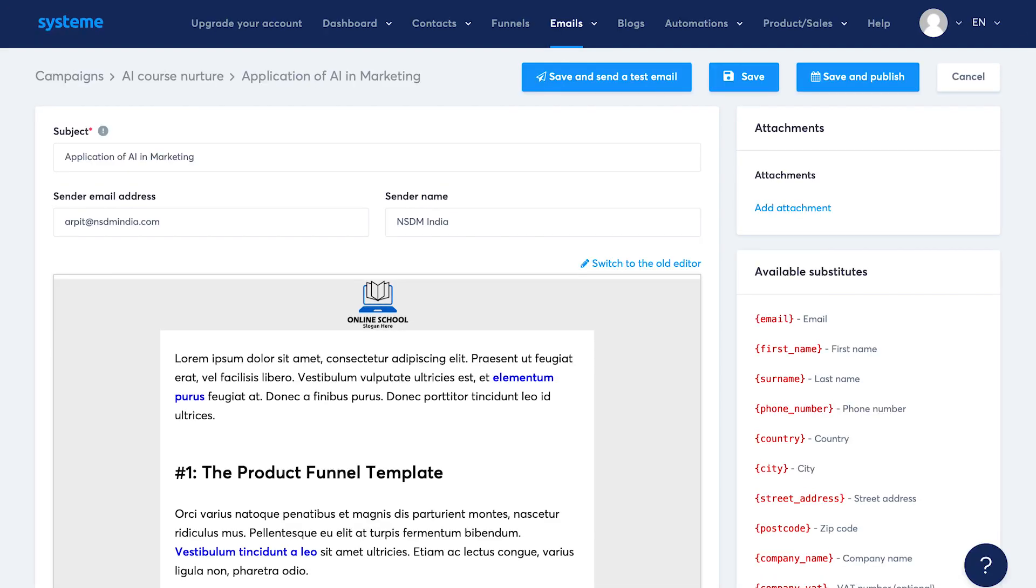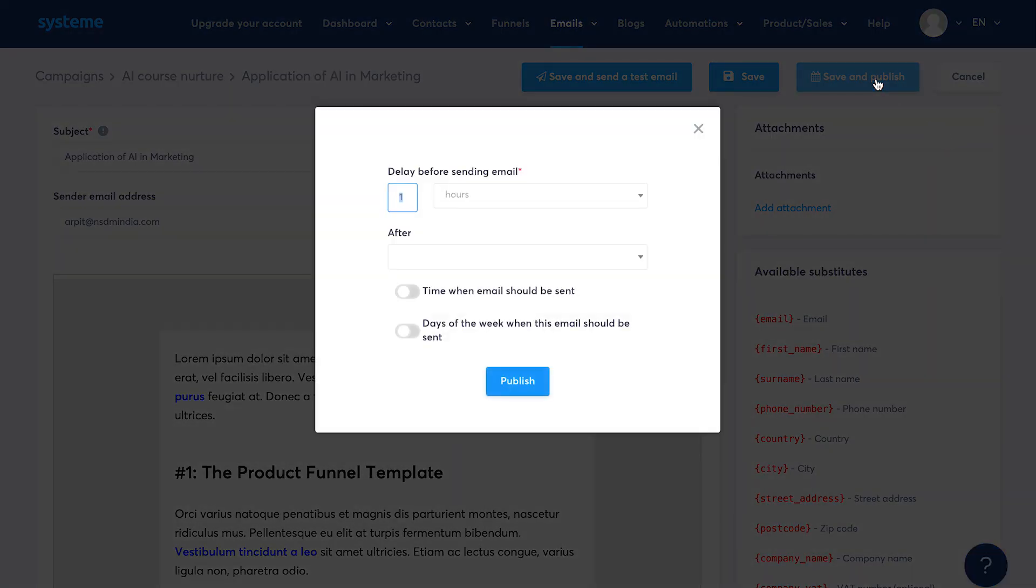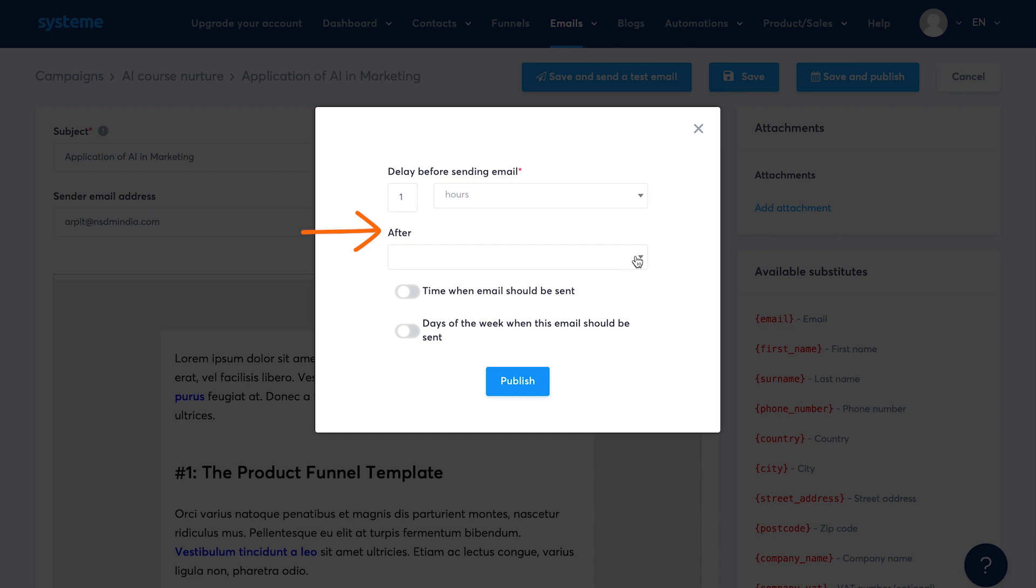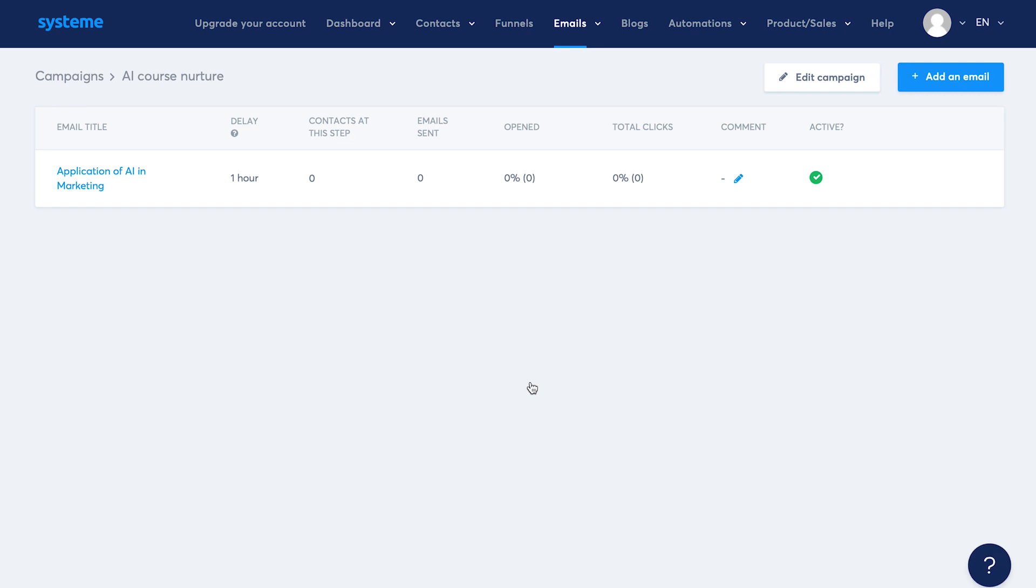Now when you click on save and publish, it will ask you delay before sending the email in terms of hours or days. So when a user fills up a form on your website through automation, you can subscribe the user to this campaign and specify when he should receive his first email after filling up the form. You can also specify this email should be sent after which email. I don't see anything here since this is the first email in this campaign. Then you can also decide the time and the day of the week this email should be sent. Hit publish. Similarly, you can create a number of emails that you would want to send in a sequence as a part of this campaign.